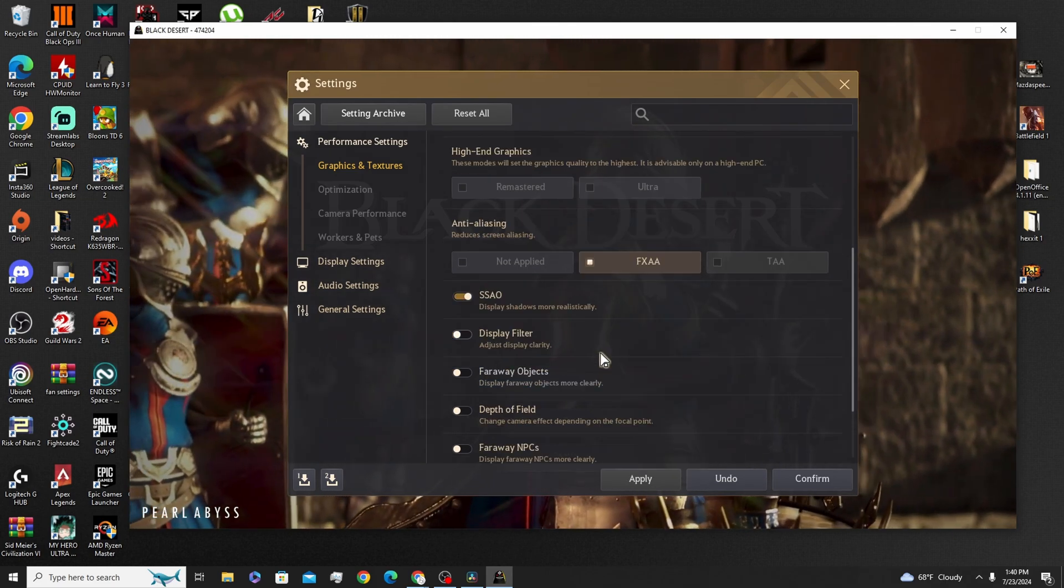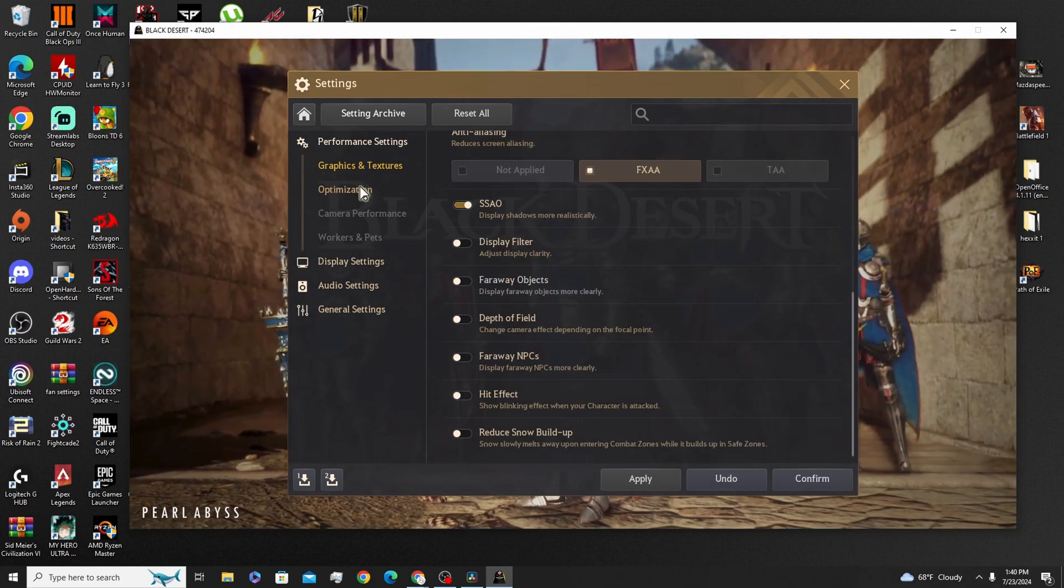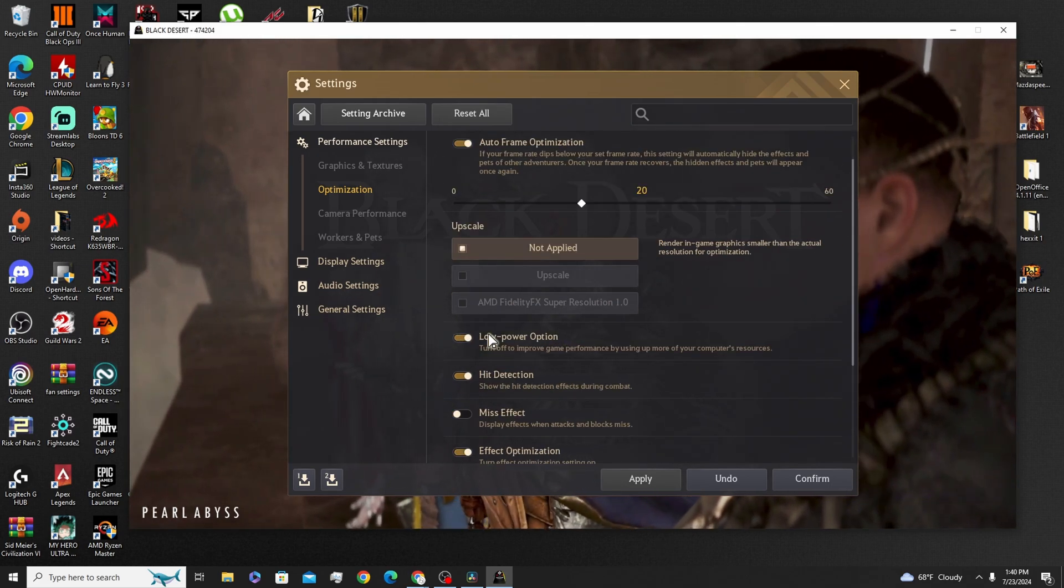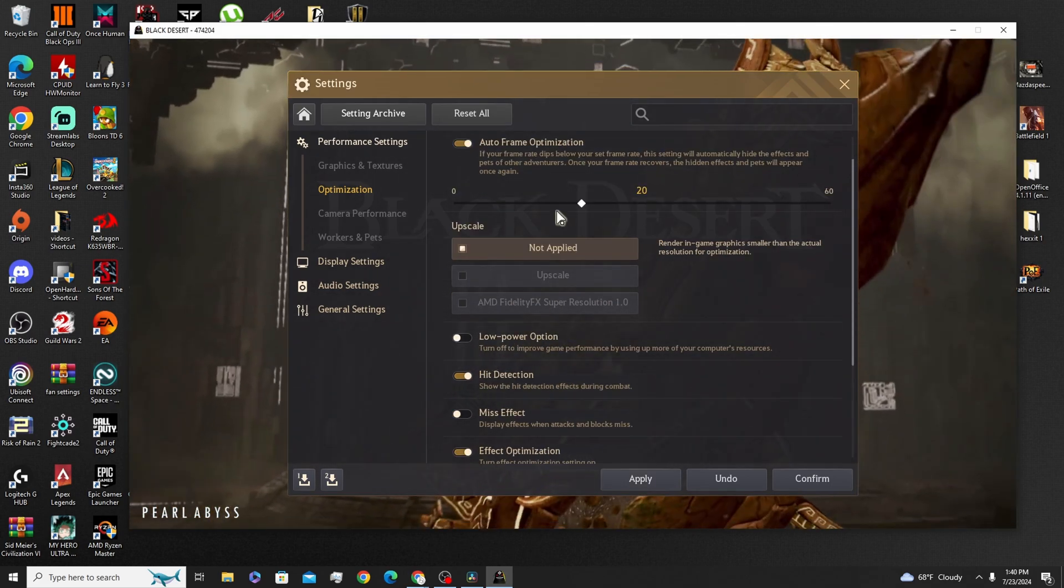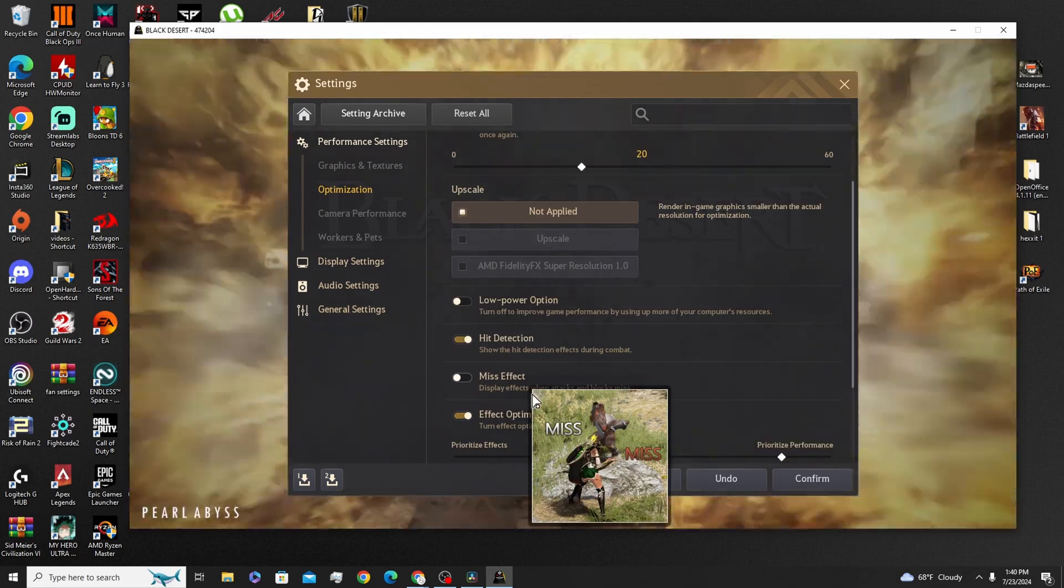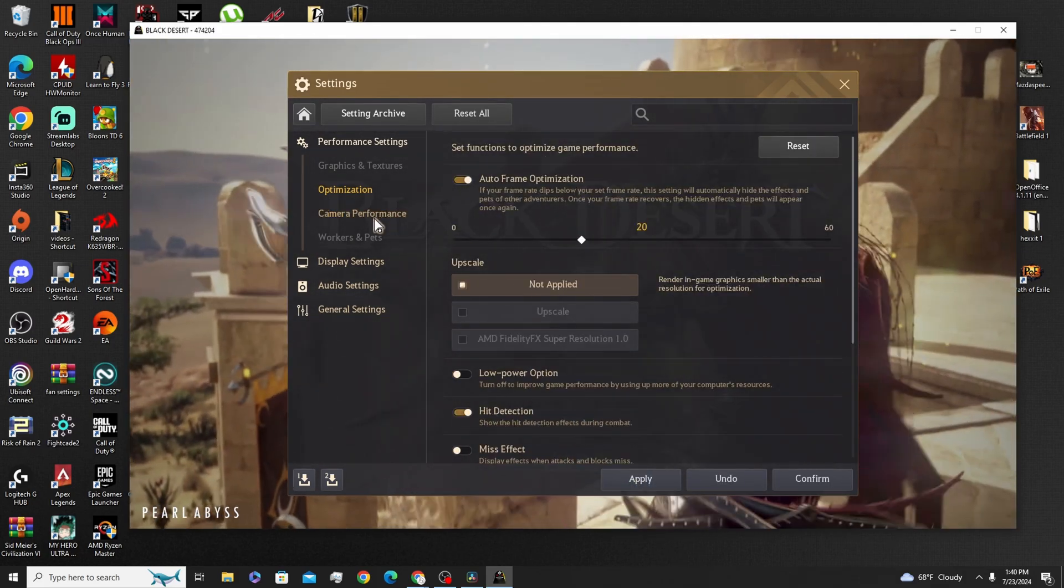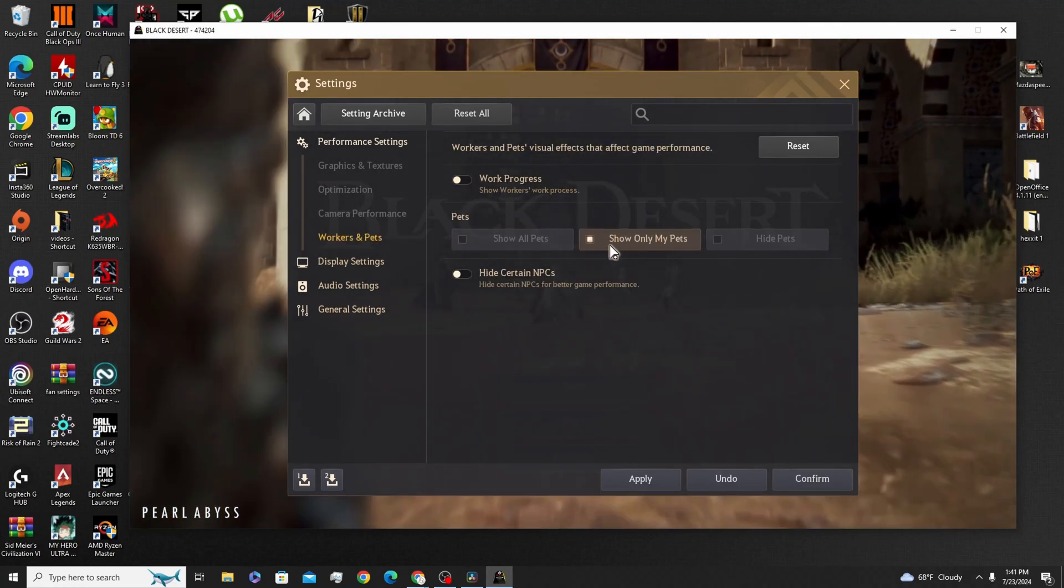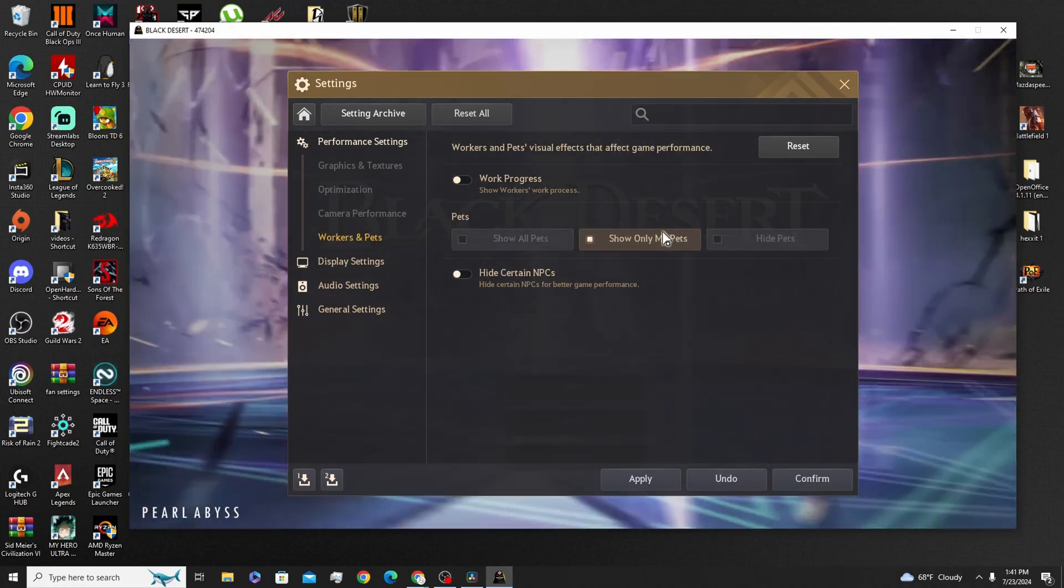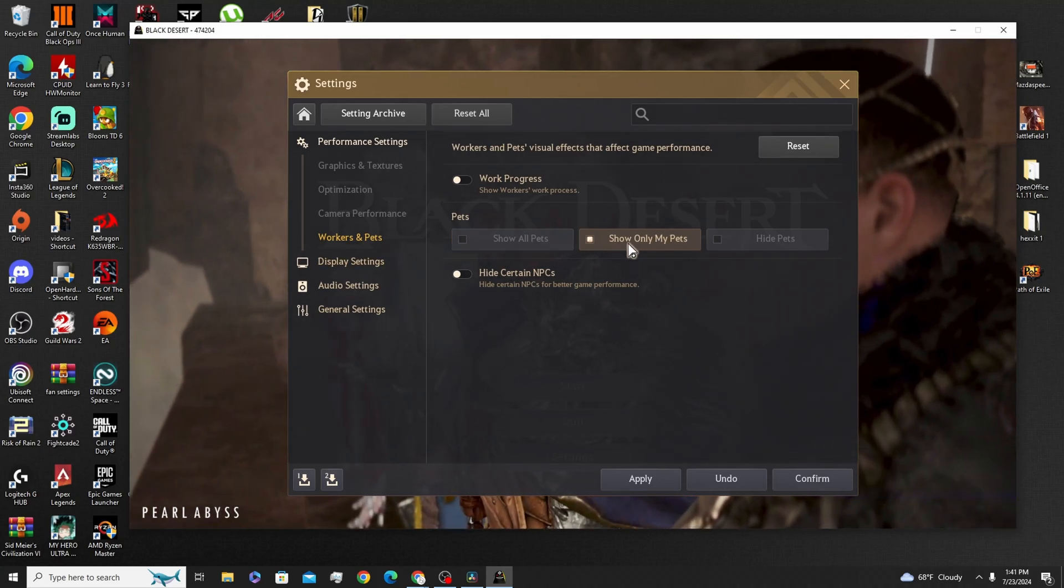Medium, medium, FXAA. Pause the video if you need to. I'm going to go over to Optimization now. One thing you need to do is turn off the Low Power option. Make sure everything here is checked. Hit Detection, all this is checked. Go to Workers and Pets. Make sure you only show your pets. If you don't have the greatest setup, this helps a lot.